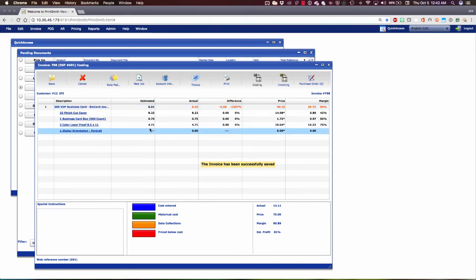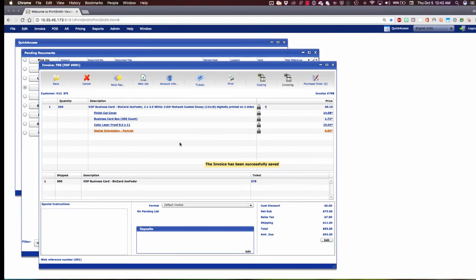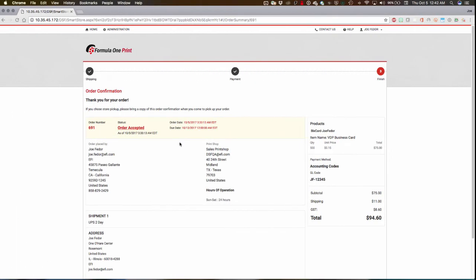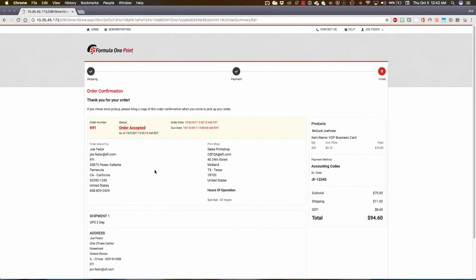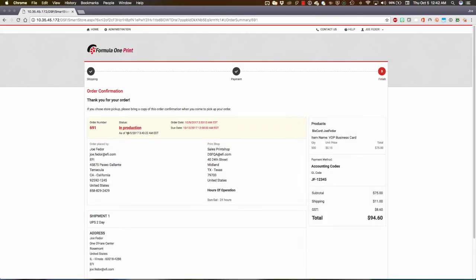Let's slide over now. We'll go to our Invoicing pane again and slide back to Digital Storefront and have a look what's happened there. Without anybody having to do anything in Digital Storefront, the status will have automatically been updated to In Production because the Fiery has told PrintSmith and now PrintSmith has told Digital Storefront.